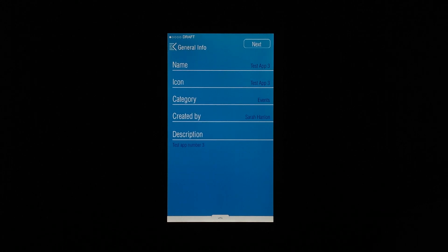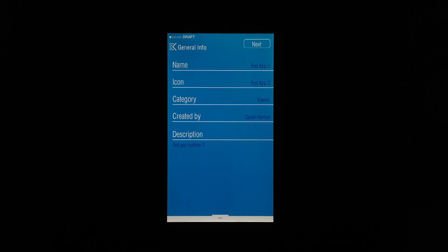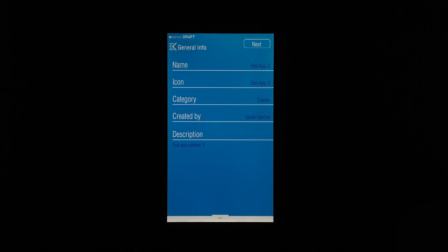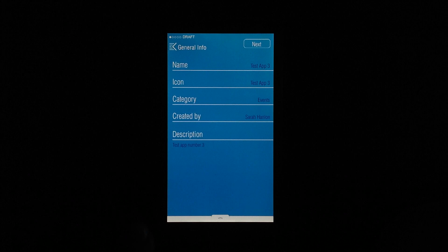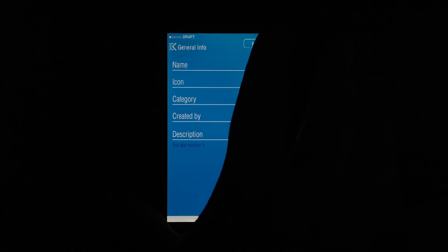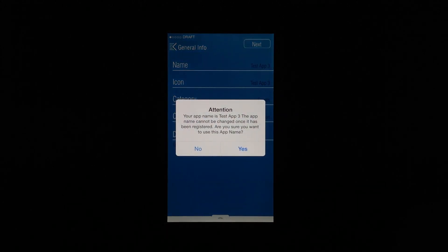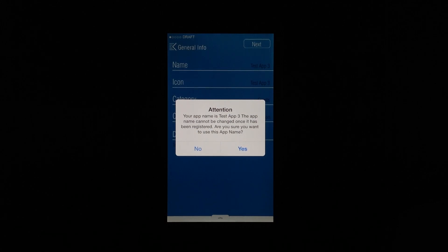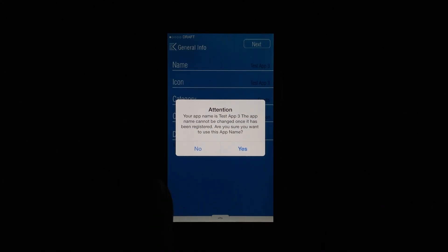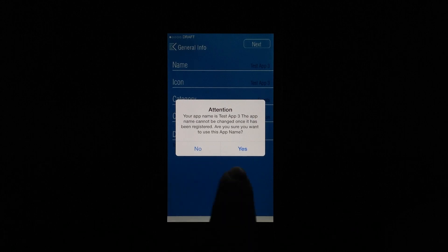So what I did is I went ahead and filled in all of the info really quick and it's very simple basic stuff. One thing I do want to mention is once you name your app, as you'll see here on the next screen, you can't go back and change the name of it. Even if you have to go back and edit other things about your app, you can't change the name, so keep that in mind.